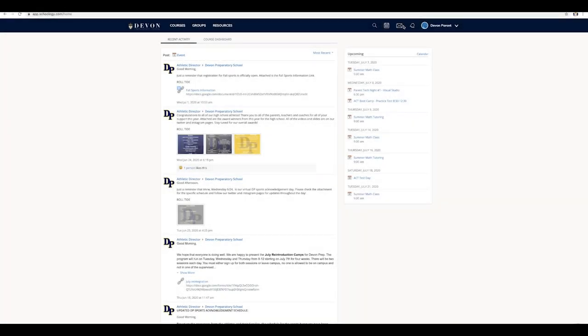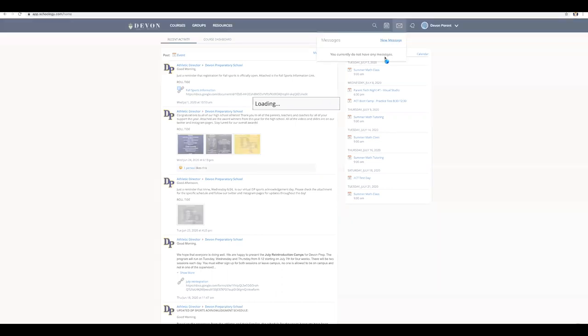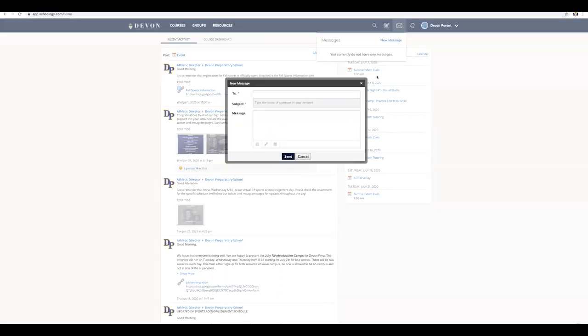To access your messages, click the envelope icon in the top right. A drop-down menu will appear with your messages. To send a message, click on the New Message button.